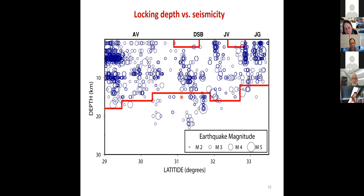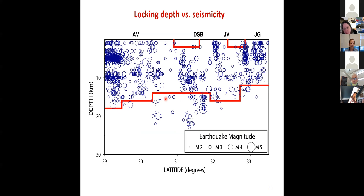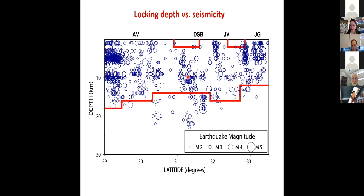Regarding locking depths and the seismogenic zone: the model locking depths are between 14 and 18 km, and we see general agreement between the locking depths and the seismogenic zone depth. There is some discrepancy within the Dead Sea basin area, across the Aravah Valley, Dead Sea basin, Jordan Valley, and Jordan Gorge sections. This discrepancy is possibly related to the shallow creeping, where the model does not adequately account for the actual locking depth or seismogenic zone in this area.